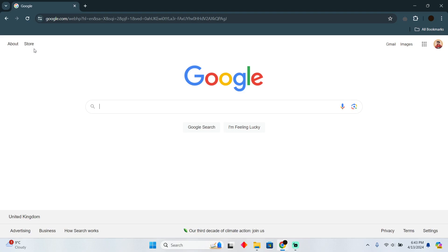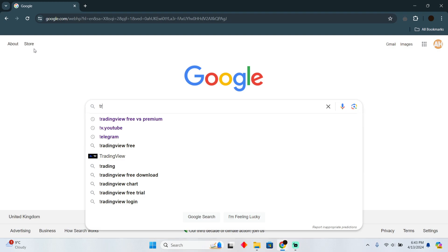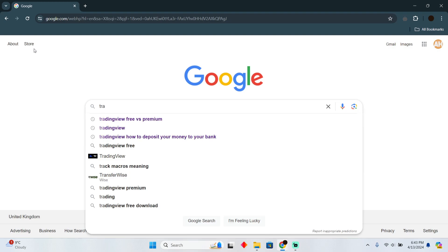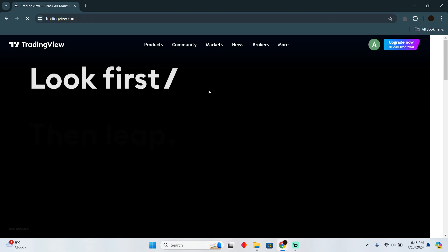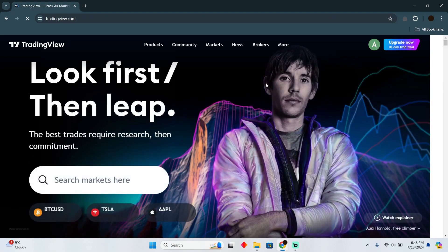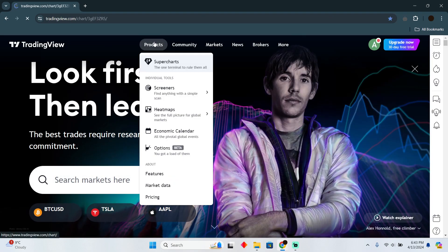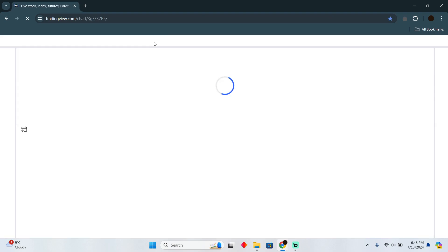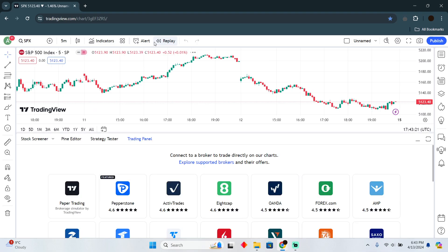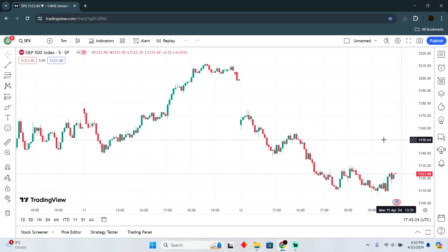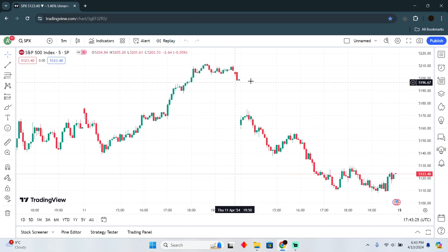We are going to demonstrate the difference between TradingView free versus premium. If you are a beginner, the free version will be enough for you. However, if you are going to the advanced stage, I would suggest you buy the premium. So what is the actual difference between the two?